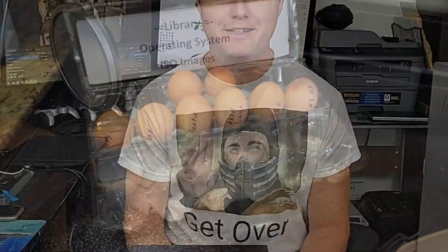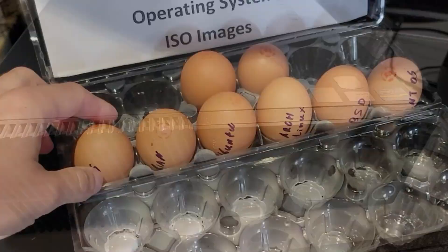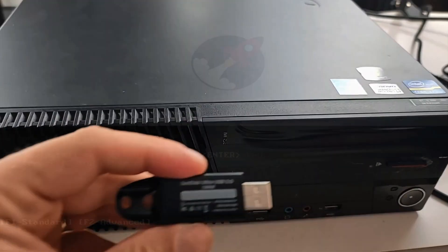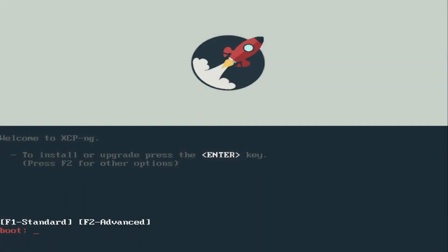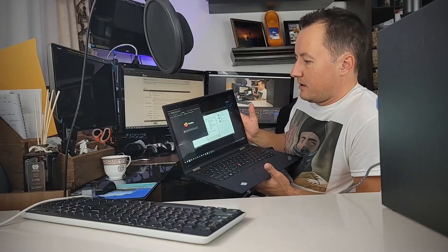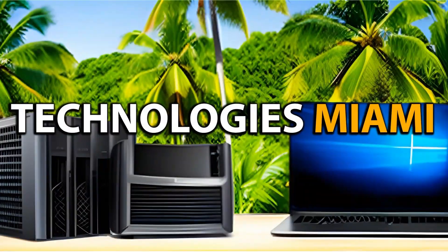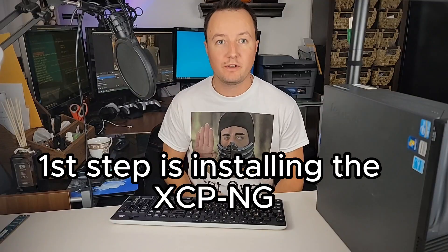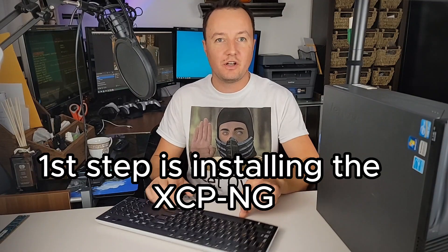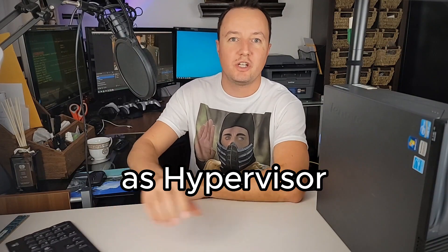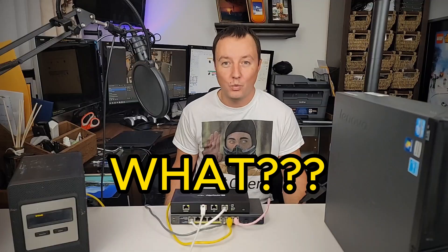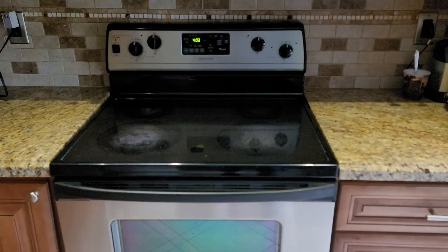Hey there, tech enthusiasts! Now, the first step is installing XCP-ng as the hypervisor. Hypervisor? Let me show you.